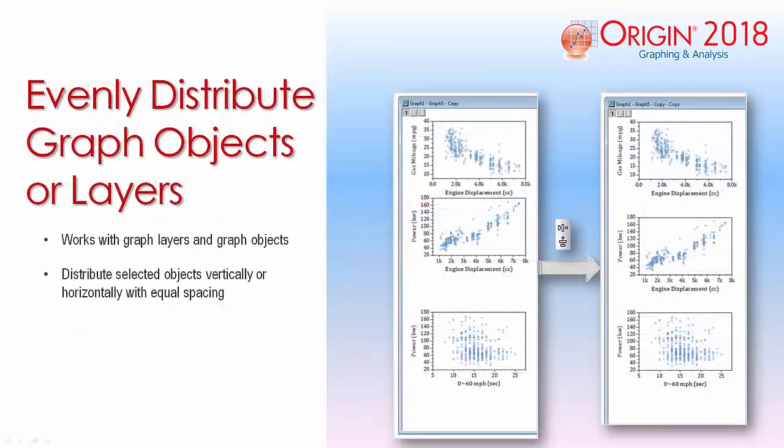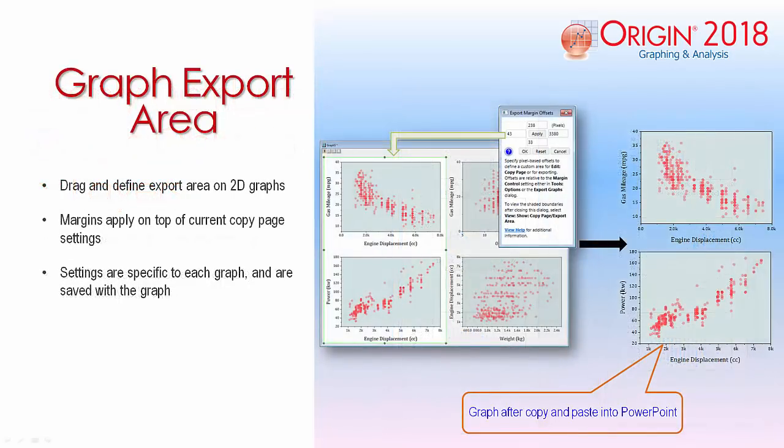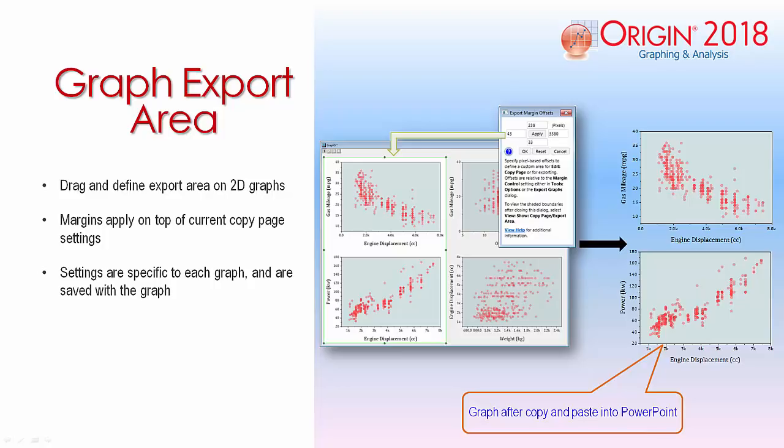Graph layers and objects can now be evenly distributed vertically or horizontally with equal spacing. Graph export area can be used to define a sub-area of a graph for exporting the graph or copying and pasting the graph to another application, such as Microsoft Word or PowerPoint.